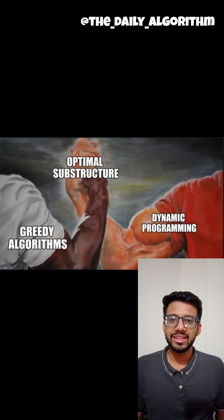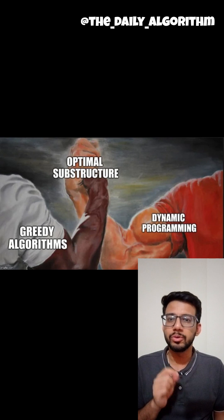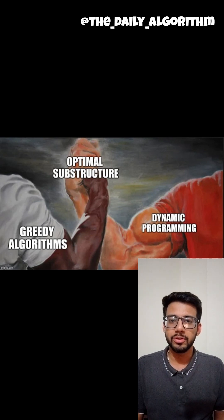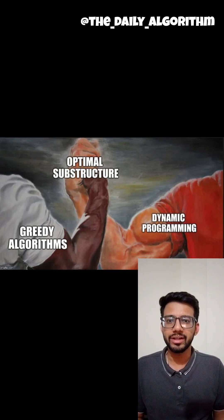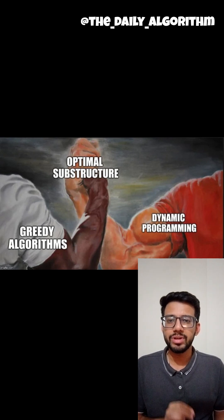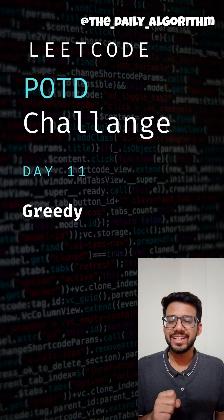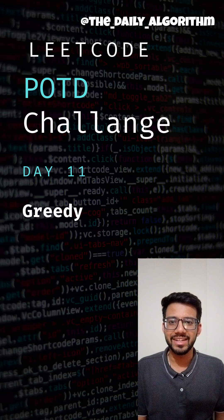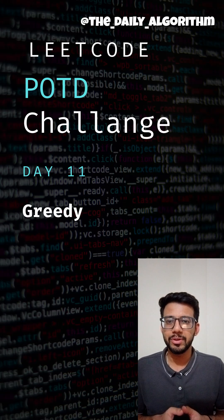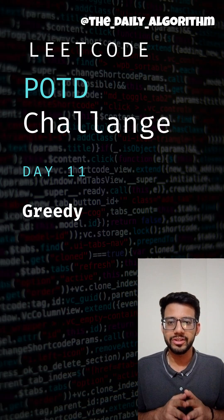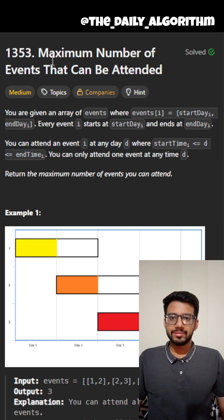I still feel greedy questions are most difficult because you have so many patterns and so many chains of thought that you can easily get lost. This is day 10 of POTD challenge and today's POTD is a very important greedy problem.